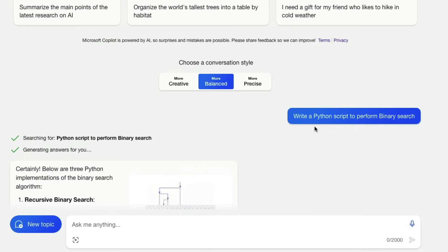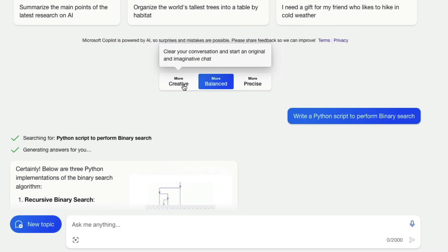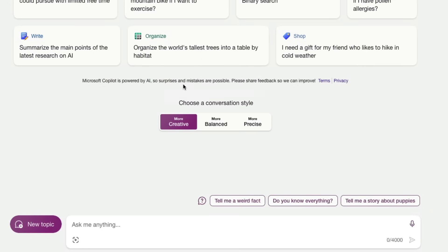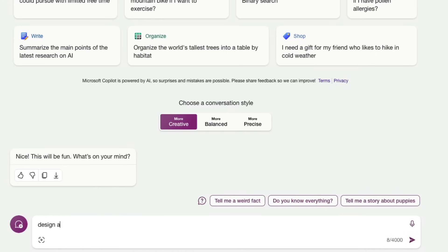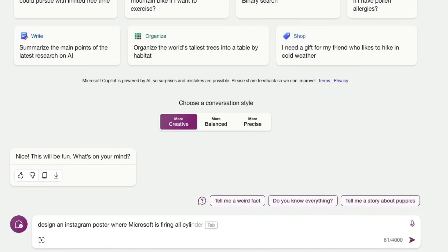So this is a more balanced place but if you want like for example you have an article you wanted to be summarized then I would probably go to more precise but if I want to create doll images just like I said I would click more creative and I would say create an instagram okay I should set design an instagram poster where Microsoft is firing all cylinders for AI overload.